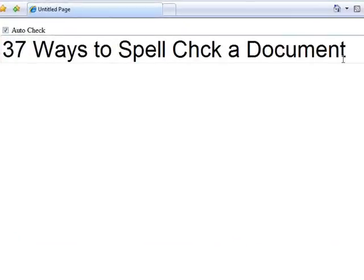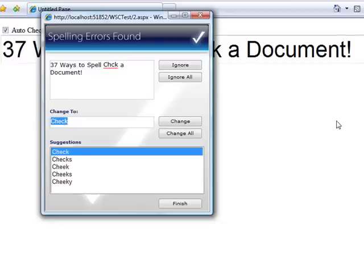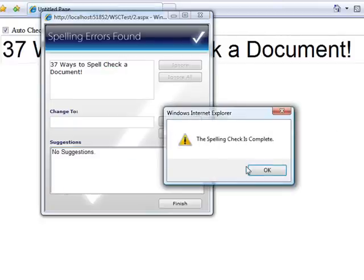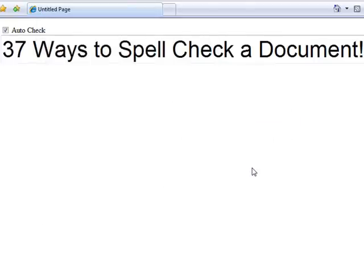what if you made it to where as someone was editing the document as they went on to the next controls, the spell check simply happened automatically. So we're hooking into the on blur event in JavaScript.